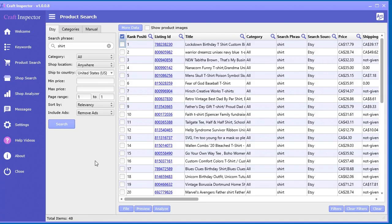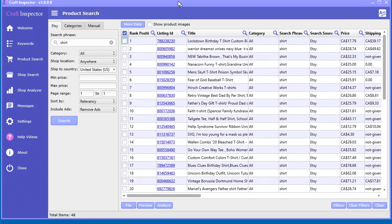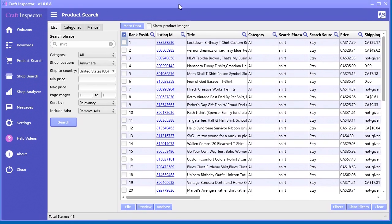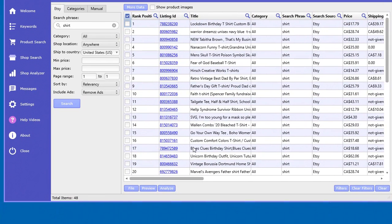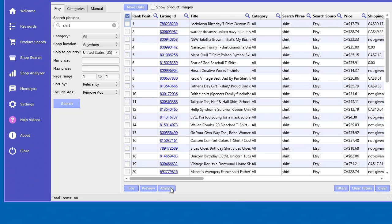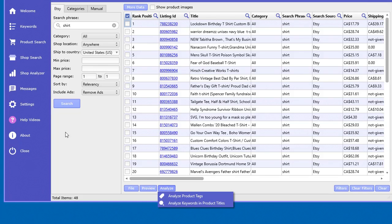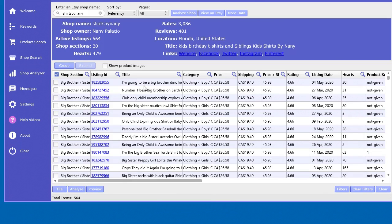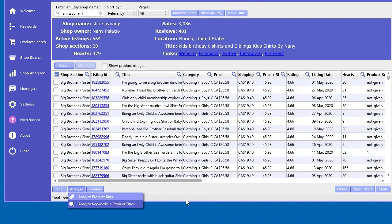I decided to make a separate little video that will talk about the tag analyzer. The tag analyzer tool is accessible through the product search at the very bottom here. You see 'analyzed product tags' here as well as in the shop analyzer.